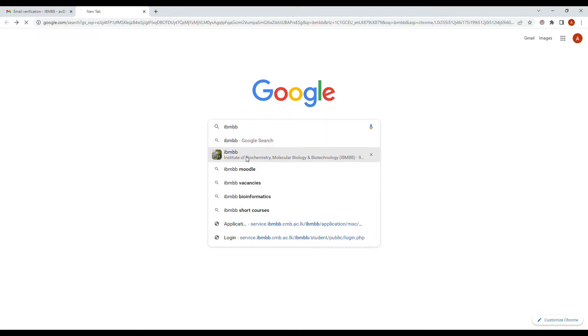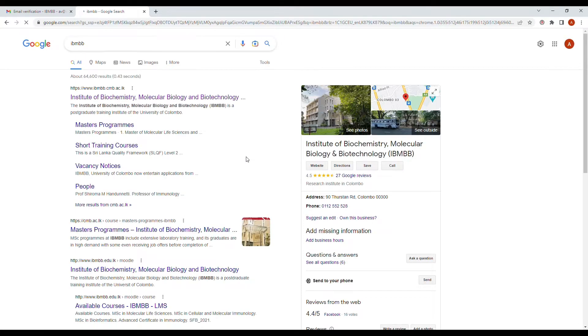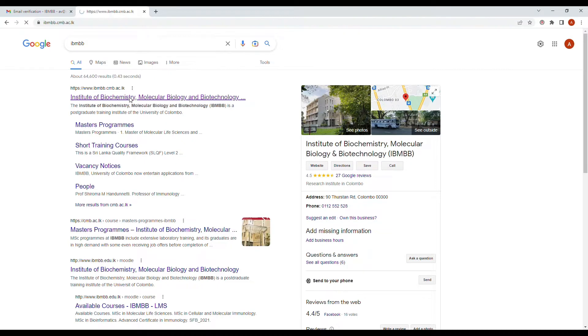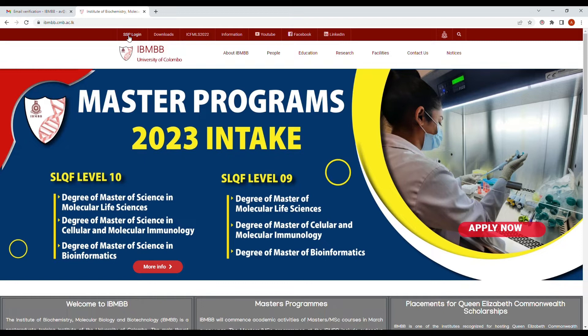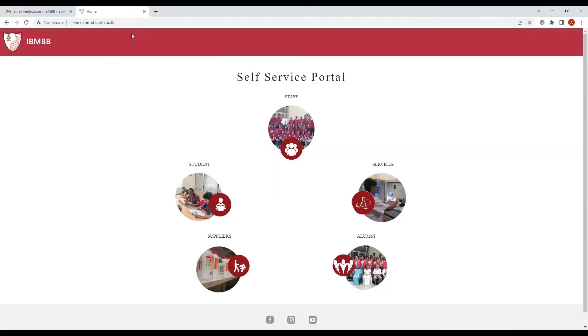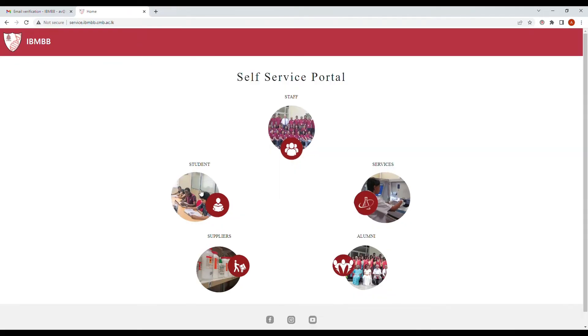First, we will go to the IBM BB website at ibmbb.cmb.ac.lk and click on SSP login. This will take you to the self-service portal where you will then click on student.